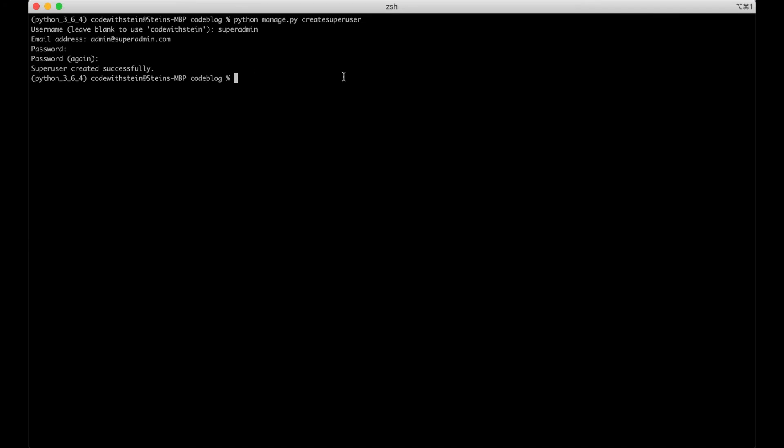Then we can run the server to see that it's working. Python manage.py run server.